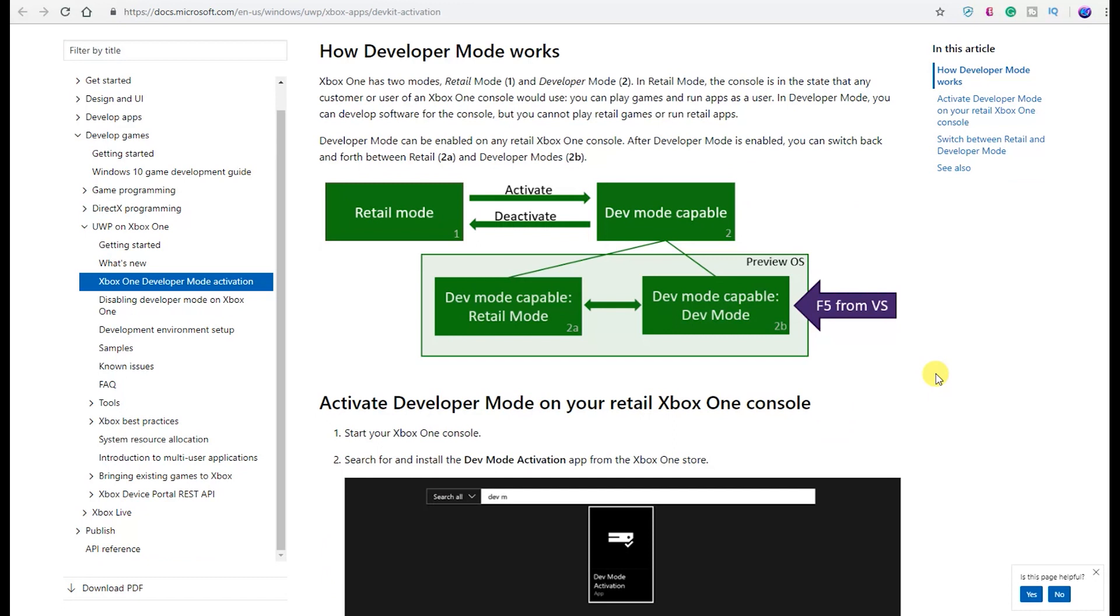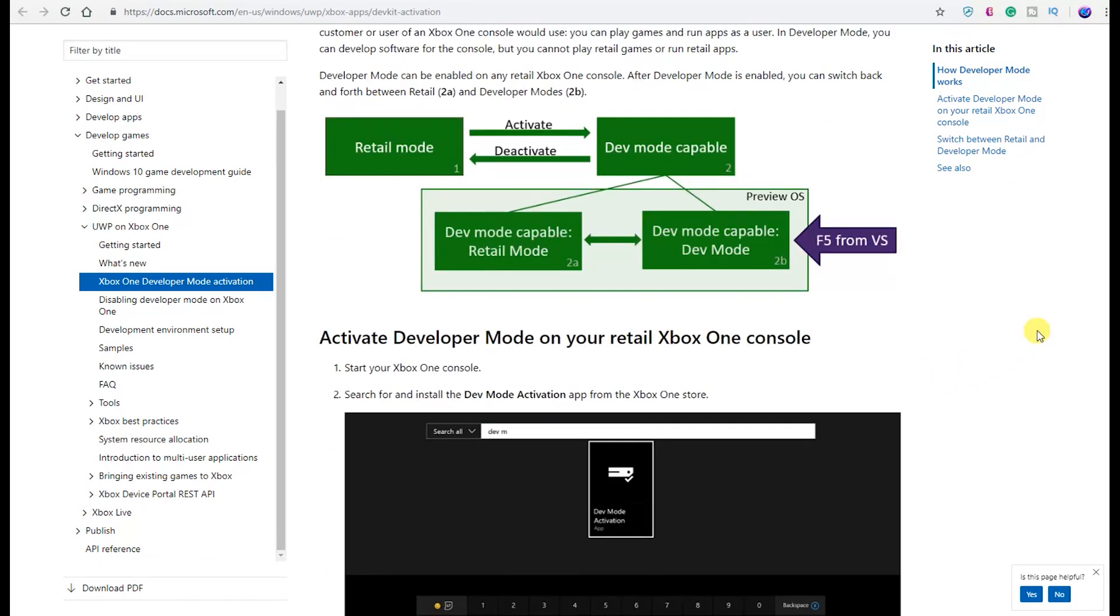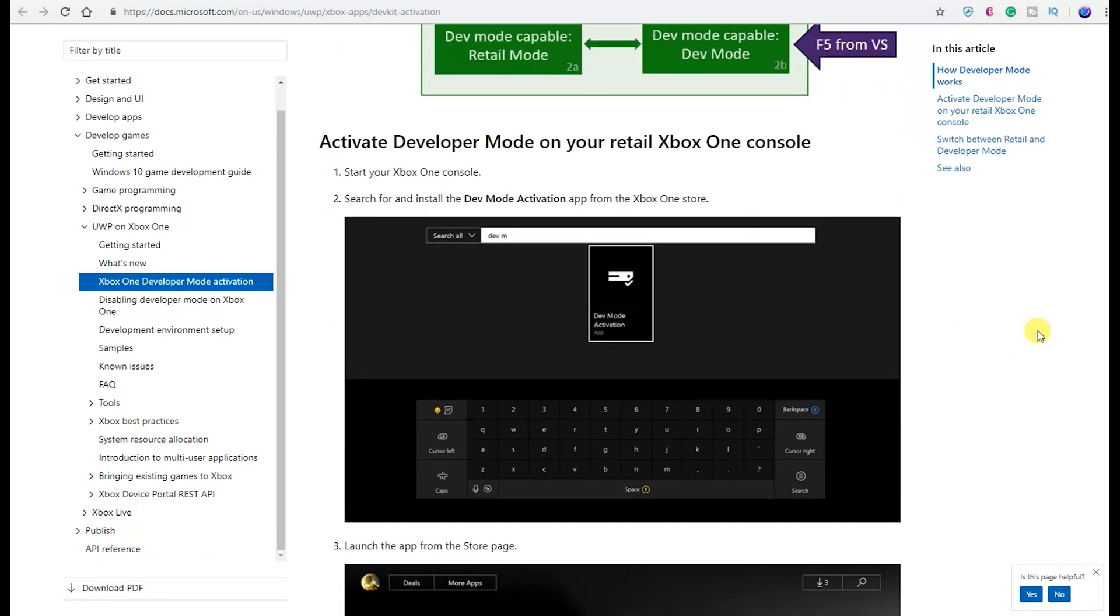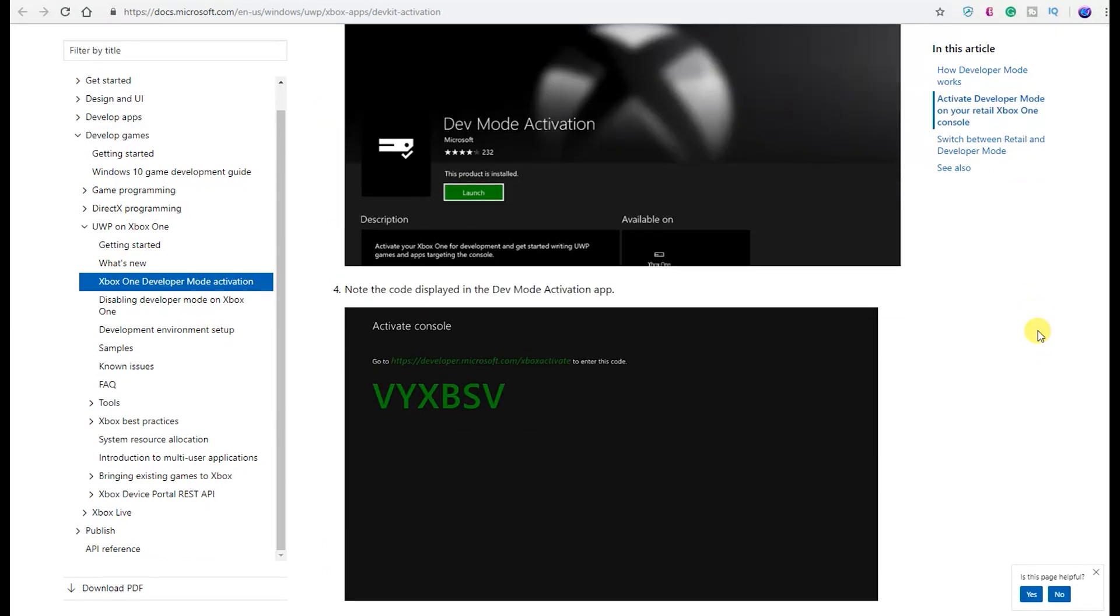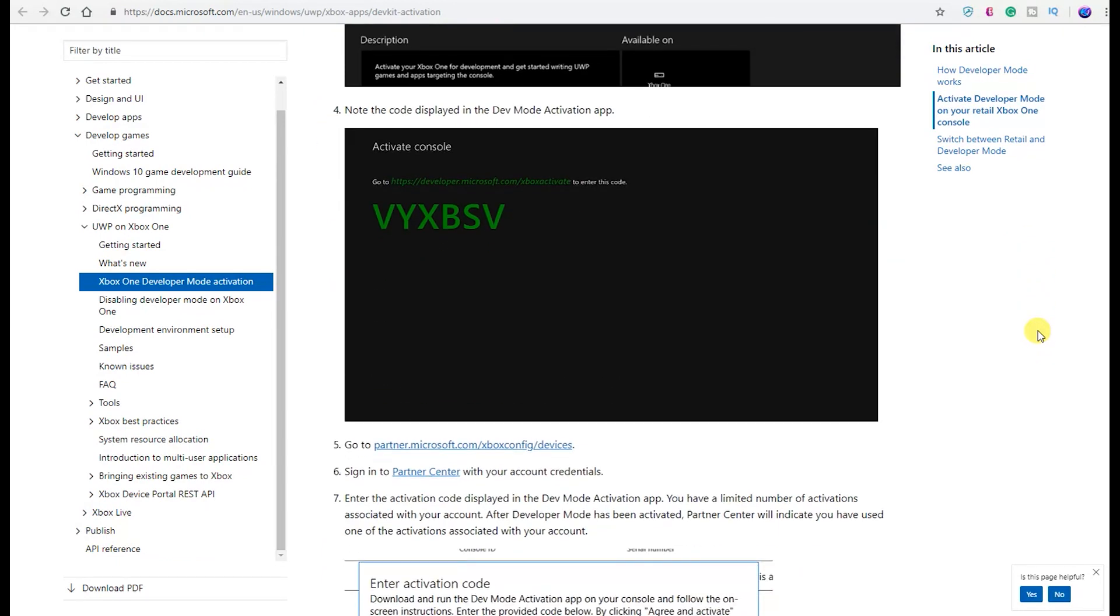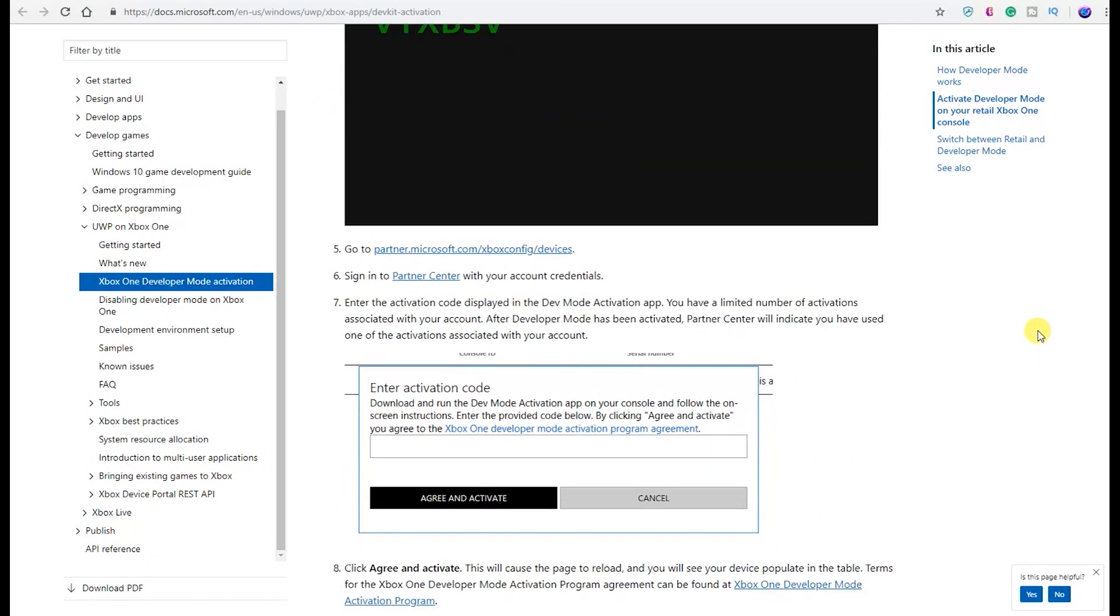I'm going to show you how it works. To activate developer mode on your retail Xbox One, you're going to start your Xbox One console, search for and install the Dev Mode Activation app from the Xbox One Store. Once you've searched that and clicked on it, you're going to launch the app. Note the code displayed in the Dev Mode Activation app. You're going to go ahead and go to partner.microsoft.com at this link. Then you're going to sign into the Partner Center with your account credentials and enter the activation code displayed in the Dev Mode Activation app.